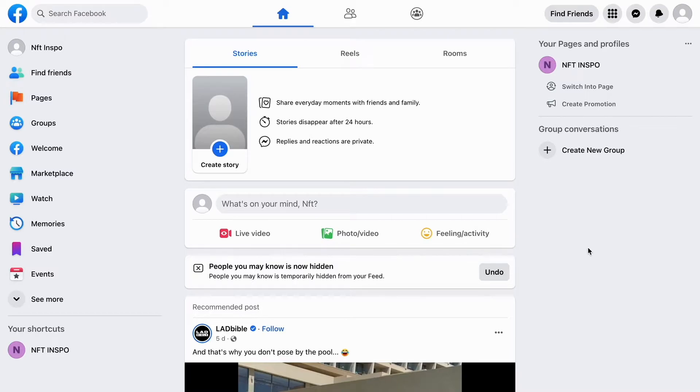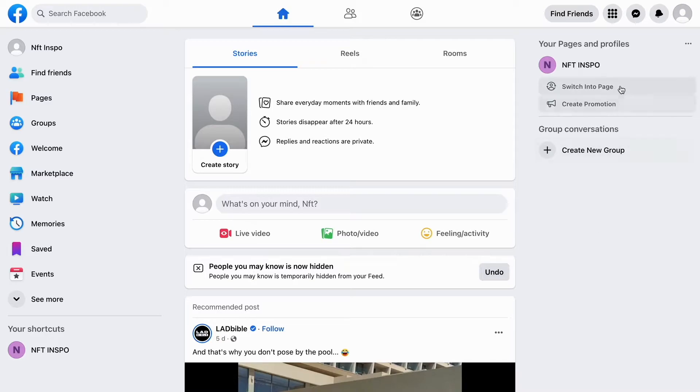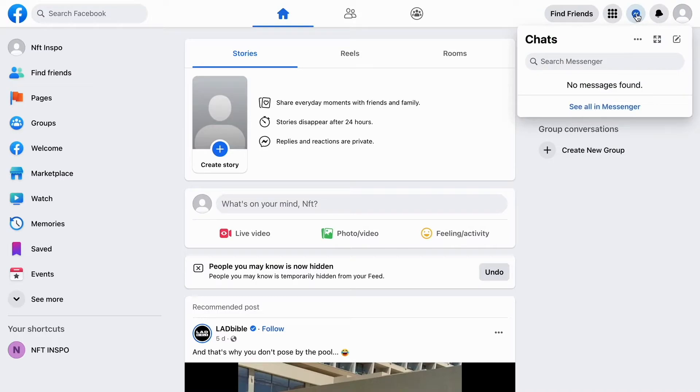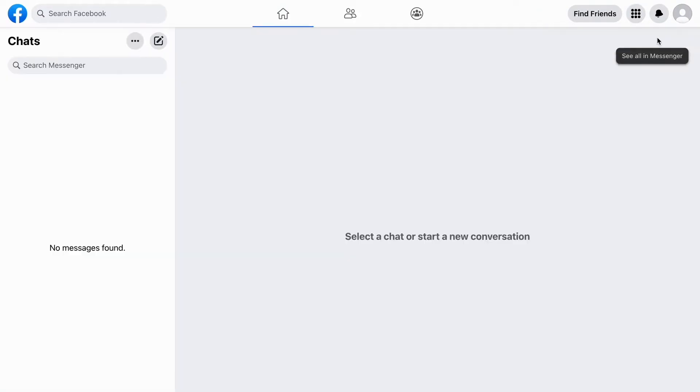So what I'm going to do first is go into Facebook on my computer. Now when I'm on Facebook, what I need to do first is come right here as you can see and click here where it says Messenger, and then in here we need to click on this symbol right here.